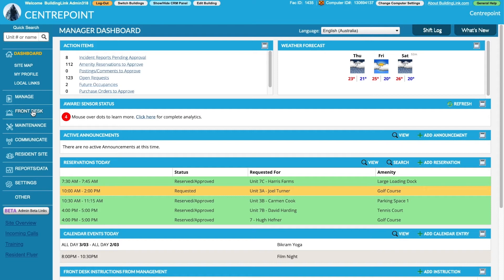This video is about logging package deliveries through the BuildingLink Management site. We show you how to do this with the GeoStaff app on one of our other videos.